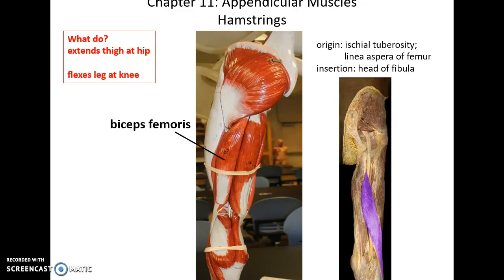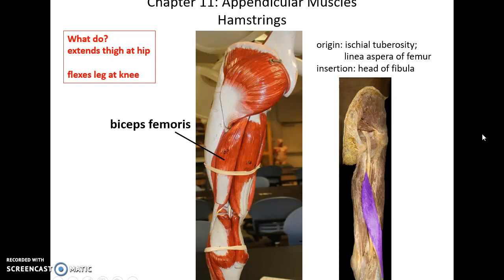Now going to the posterior compartment. We have the biceps femoris, one of the hamstring muscles. Its origin is the ischial tuberosity as well as the linea aspera of the femur. It inserts into the head of the fibula. It is able to extend the thigh at the hip and flex the leg at the knee.